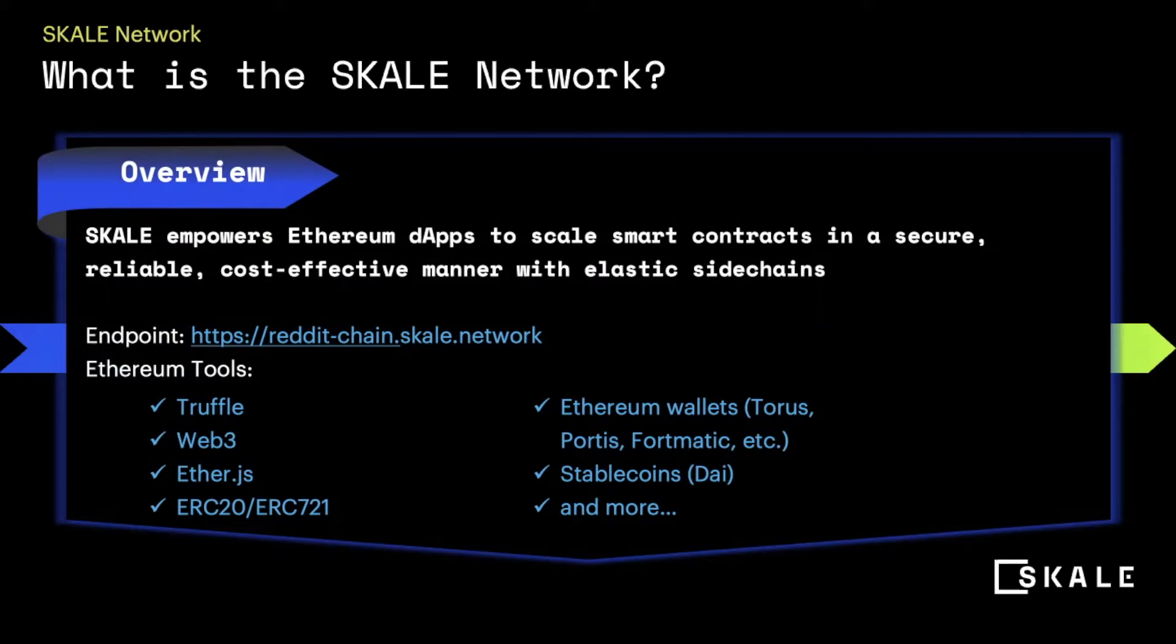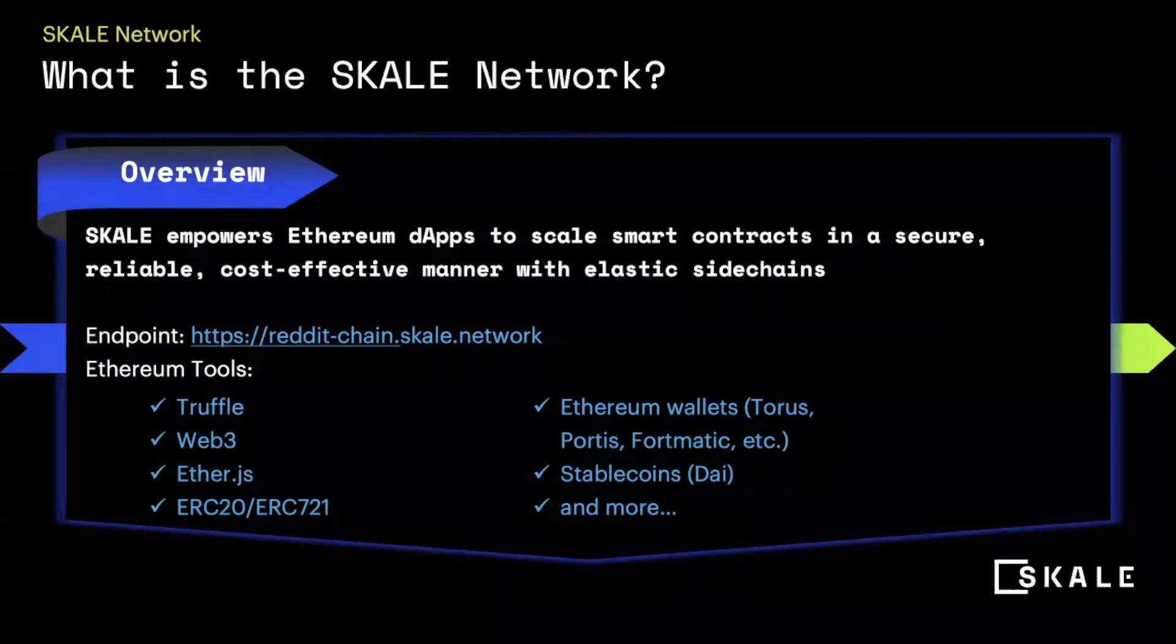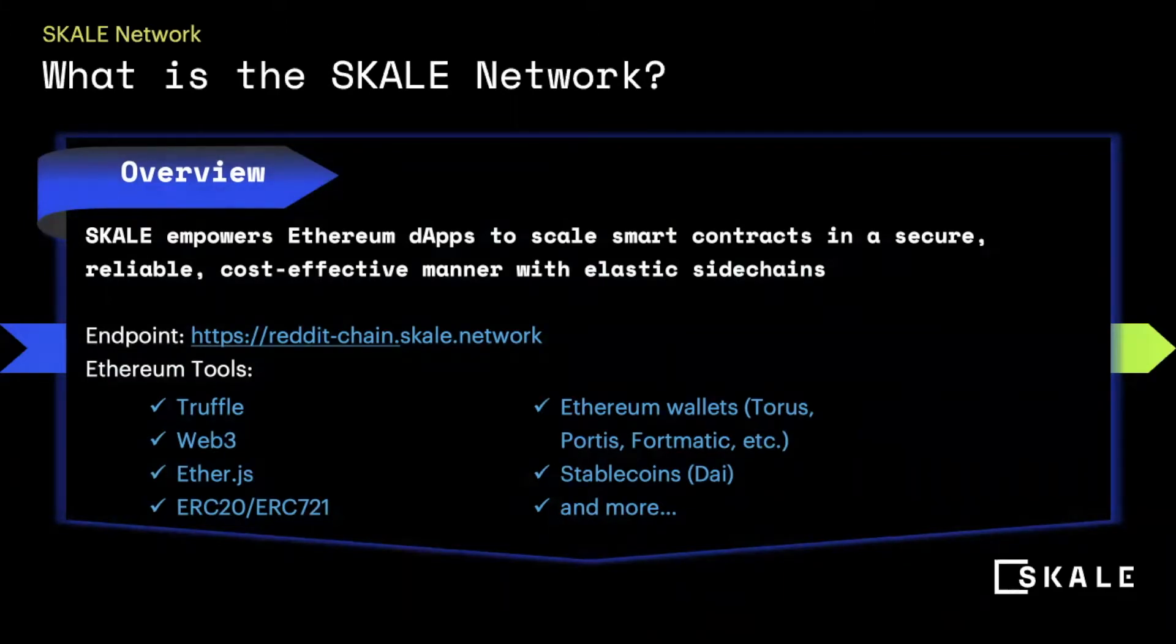What's great is that the scale network uses all of the existing tools that you have grown to love in Ethereum. All of your wallets, your token standards, and your entry point APIs will work within the scale network.